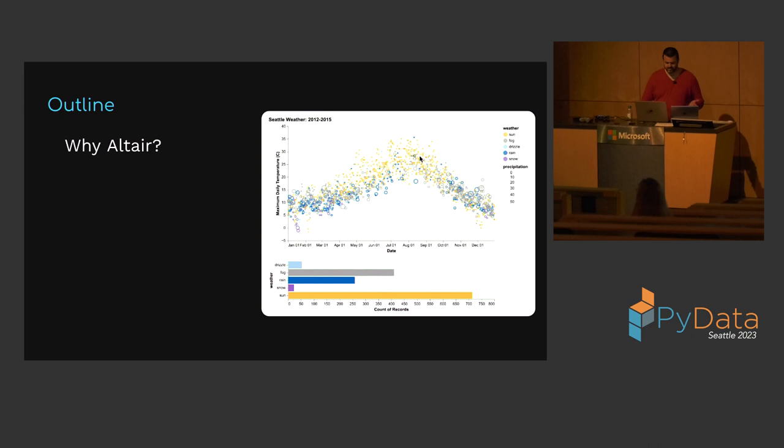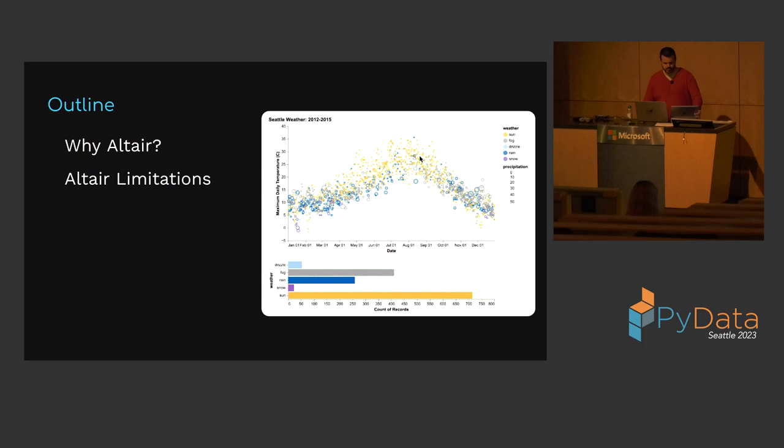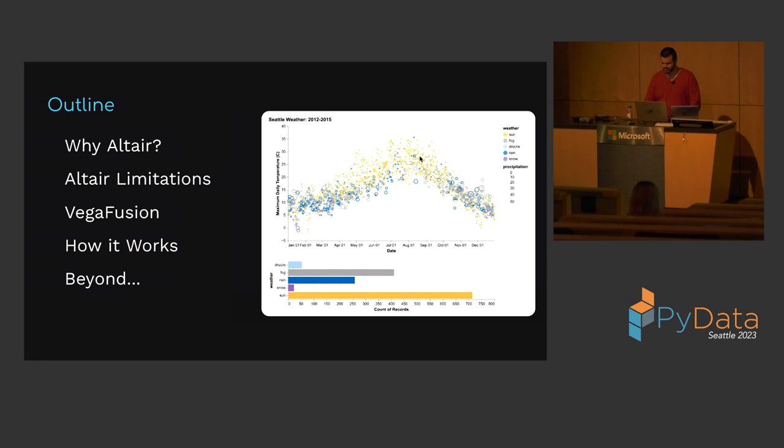Here's an outline of what we're going to cover today. First, why I think Altair is a great option for exploratory visualization in Python. Then I'll talk through some significant limitations of Altair related to dataset size and accessing transformed data. I'm going to walk through how Vega Fusion solves these limitations with a couple of demos. We'll look briefly at how Vega Fusion works.